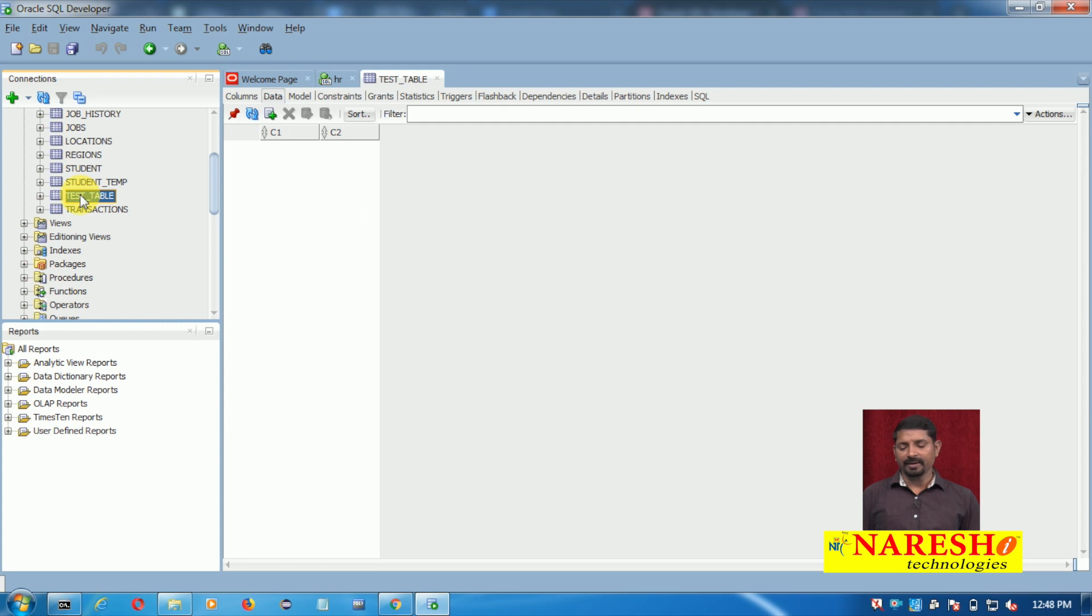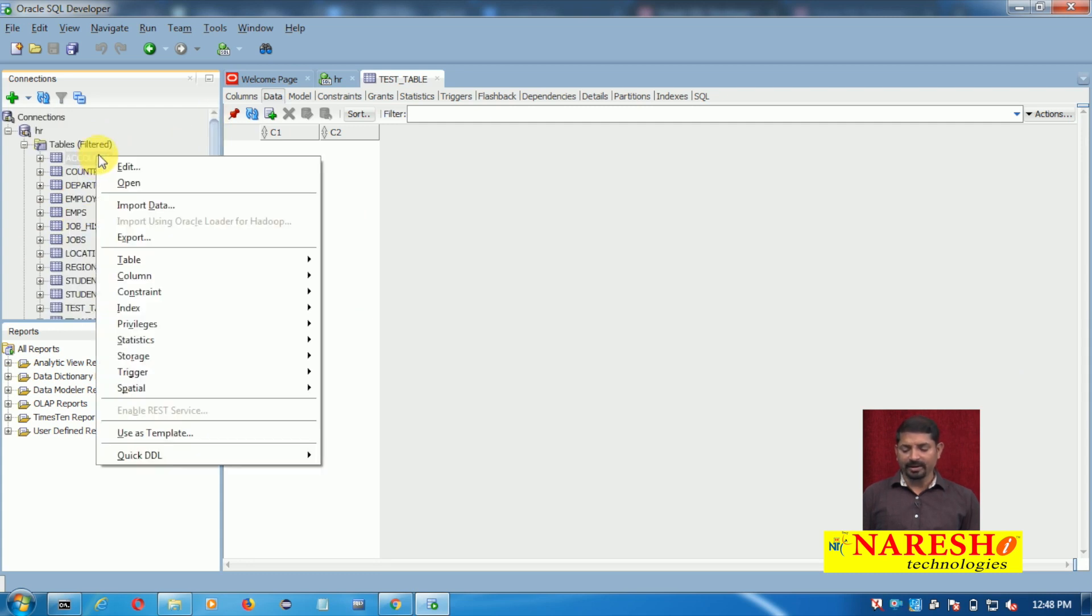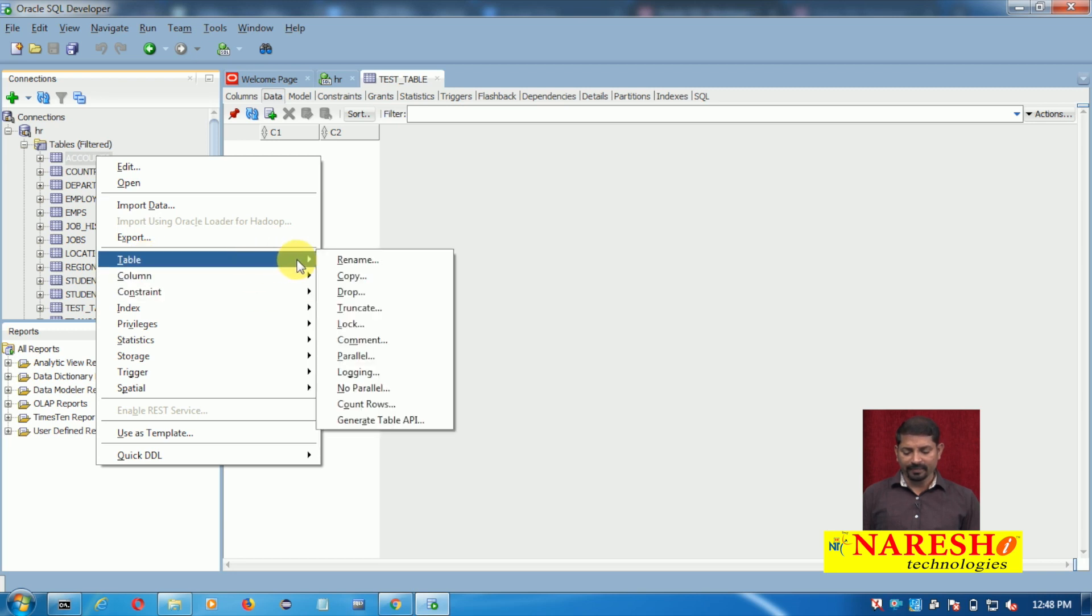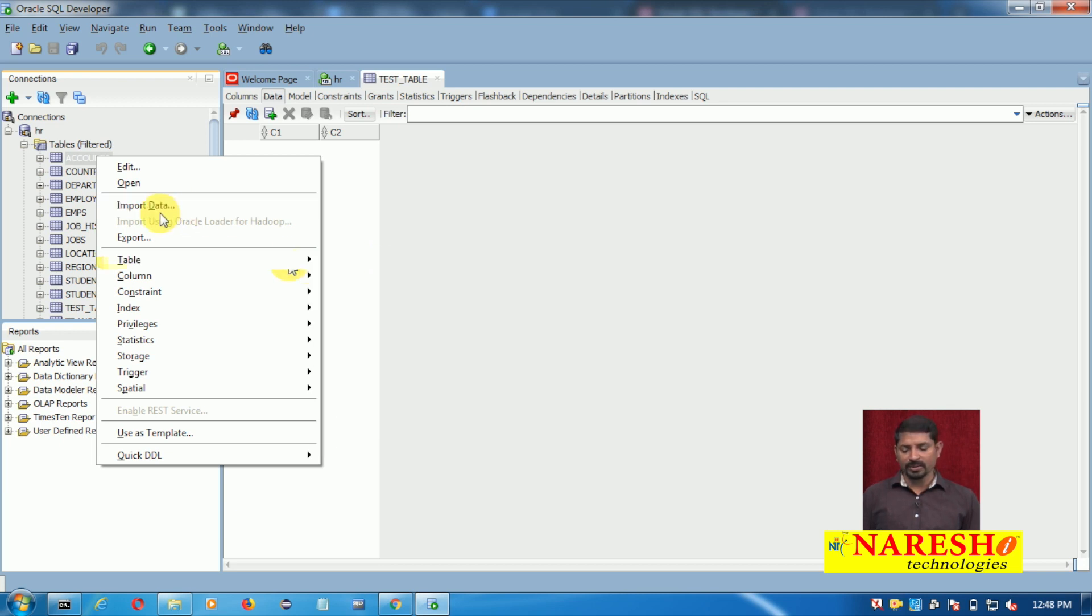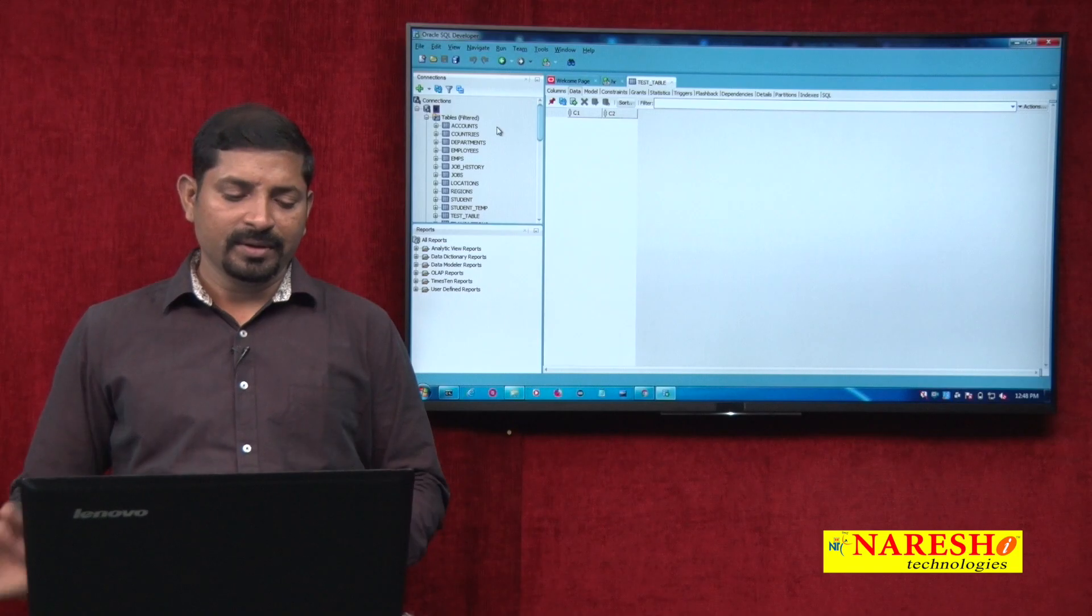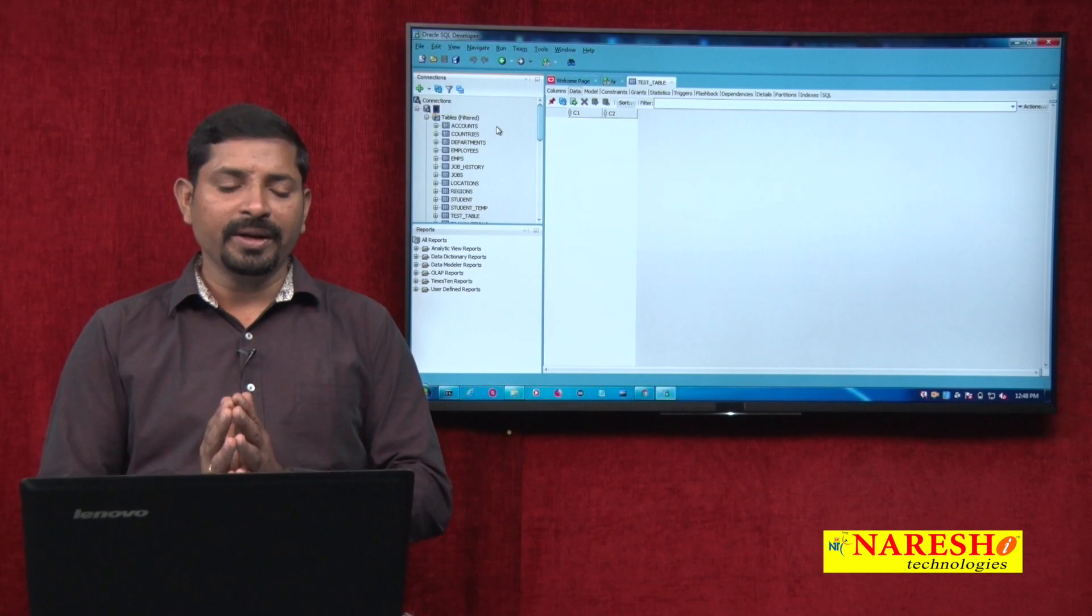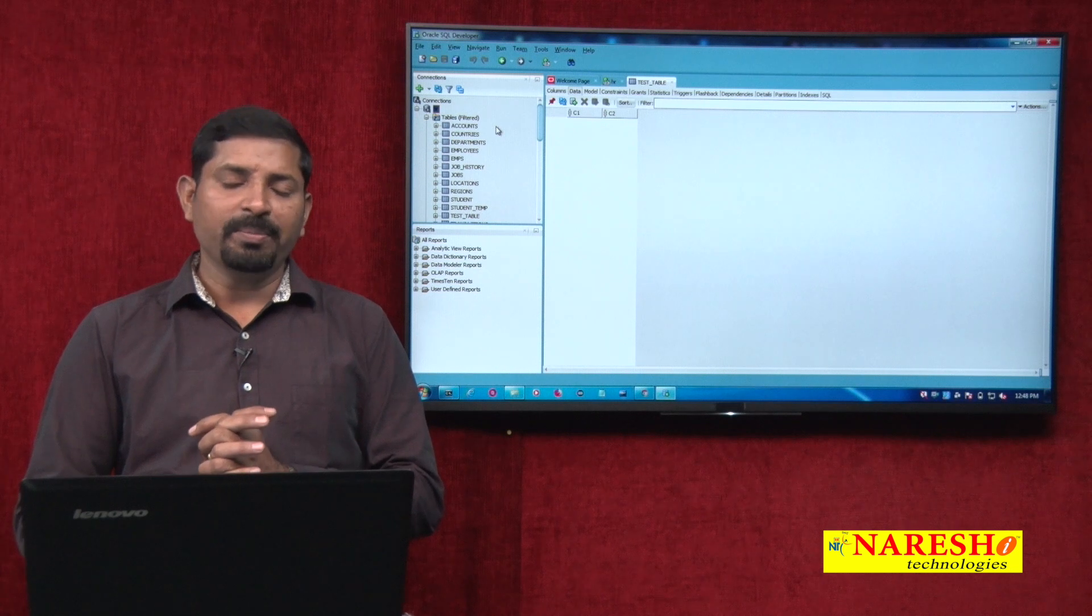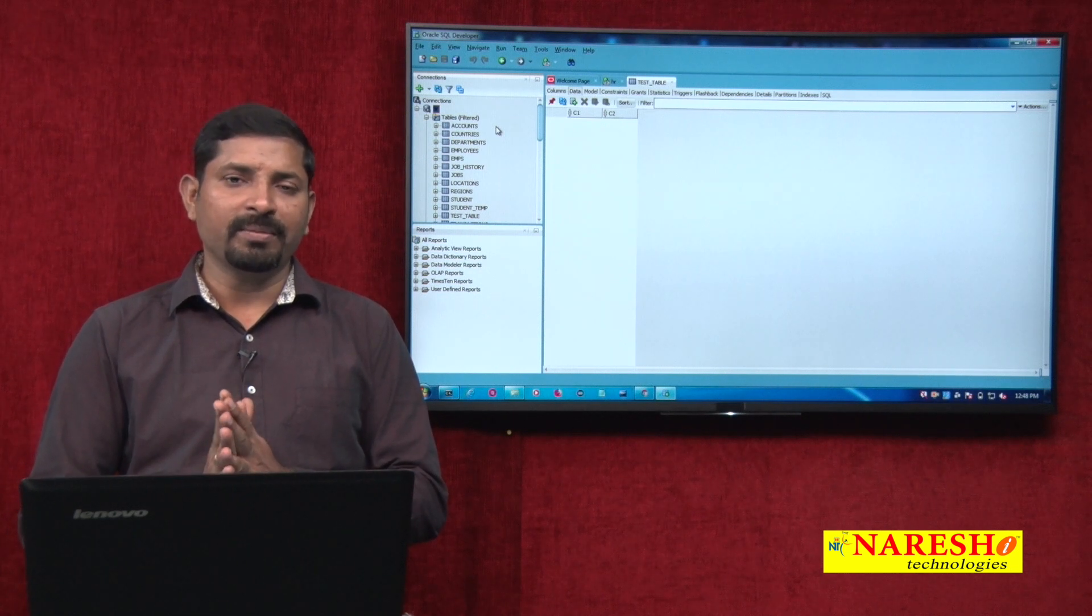Your table will be created. You can see here the new table test_table has been added. If you want to drop a table, simply right-click on the table, go to the table option, and then drop the table from there. In addition to drop, you have rename, copy, truncate, log, comment - all those things can be done. So basically all the DDL, DML commands can be performed in SQL Developer in the same way as you would perform them in SQL*Plus.